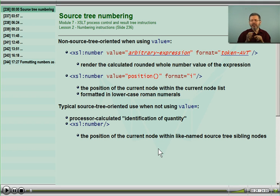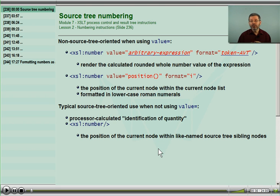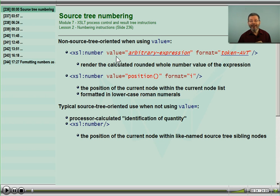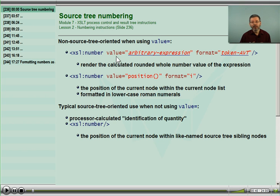Once I understood that there were two different things possibly going on, I then understood this instruction better. I want to focus first on this value attribute, because when the value attribute is present in XSL number, the processor does one kind of behavior.